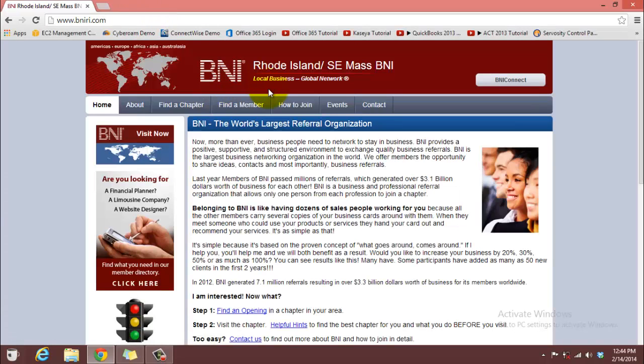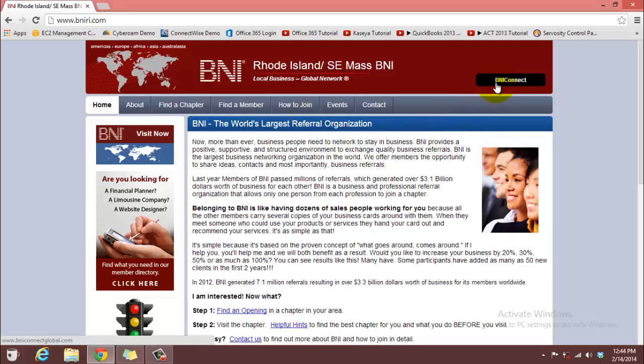That brings you to the BNI website. Now, here in the upper right-hand corner, you want to click on BNI Connect.